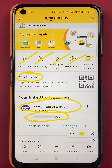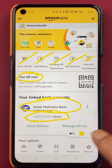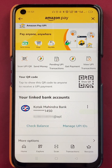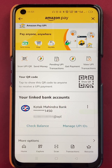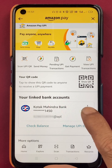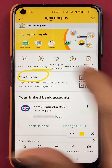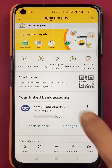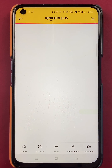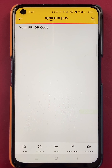My UPI ID is my mobile number @apl — the @apl suffix is the UPI ID for Amazon. In different applications you get different UPI IDs. So this is the first step — you can check your UPI ID easily this way.